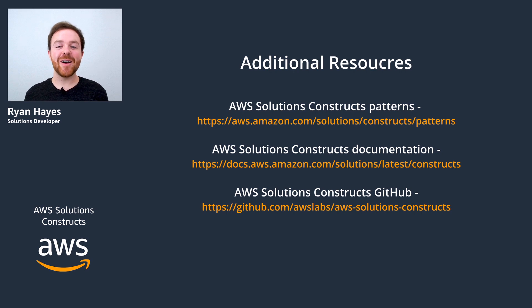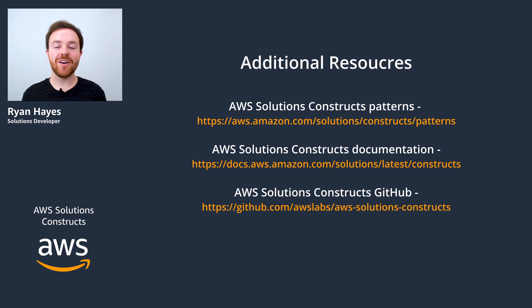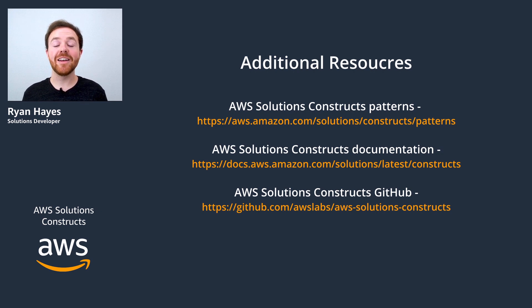And so that's a wrap on adding a solutions construct to your CDK project. We covered installing the construct, importing it into your stack file, and initializing it in your code.